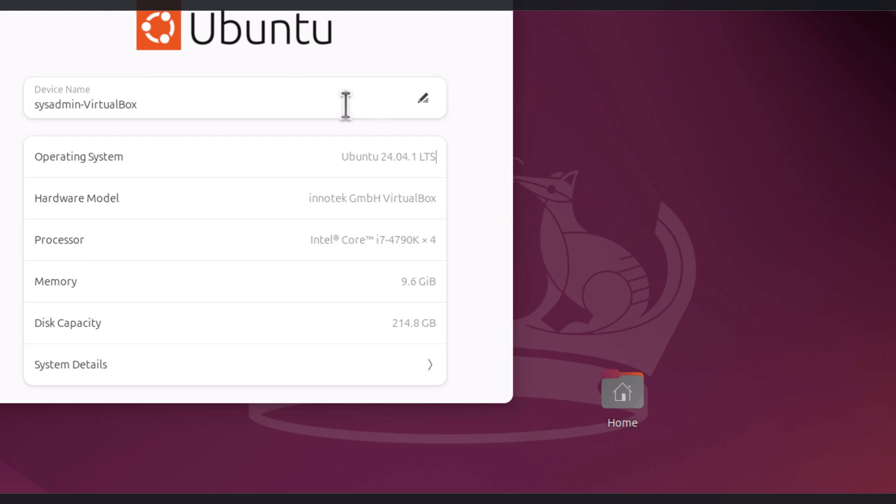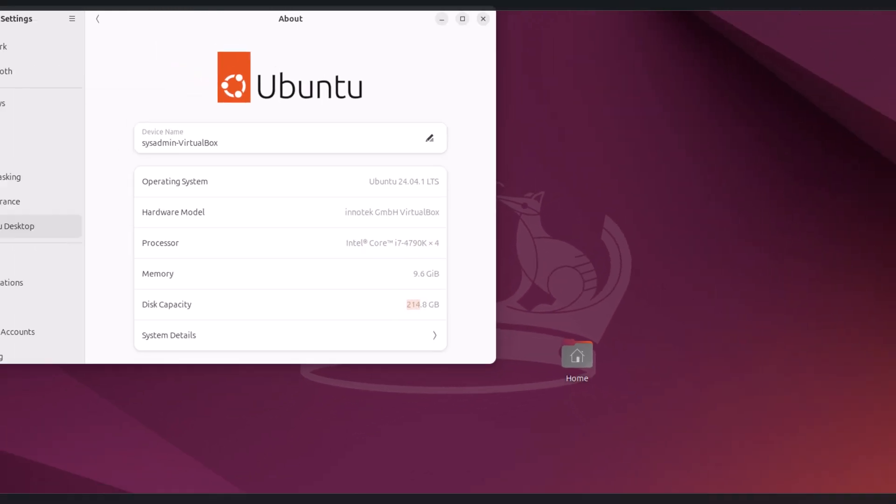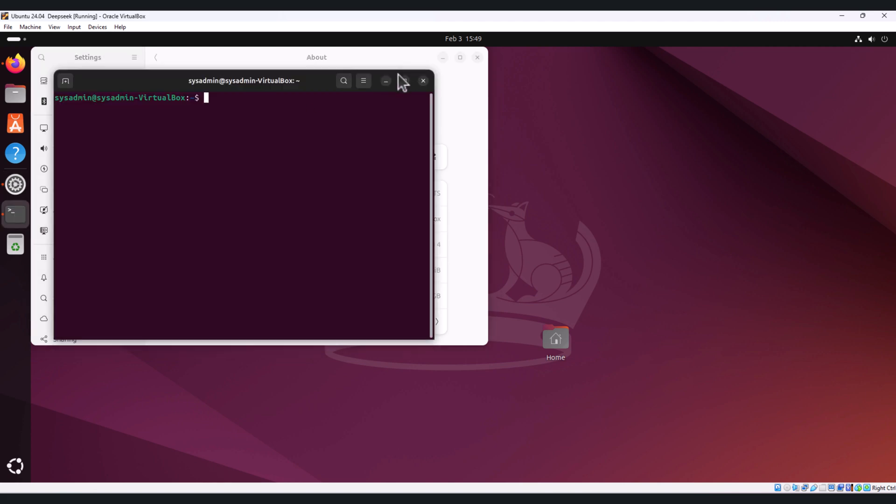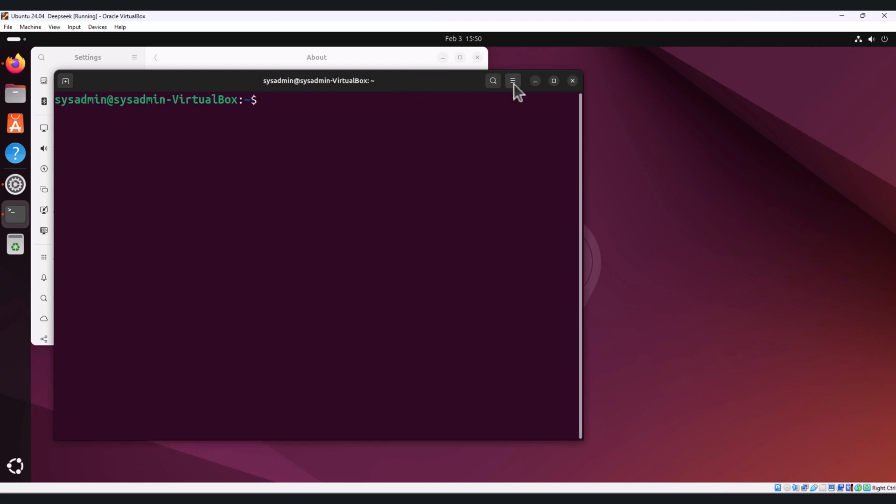As you can see on my screen, I'm using Ubuntu version 24.04.1 latest version and these are my system configuration: processor is Intel i7, I allocated 9.6 GB memory to this, and the disk capacity is 214 GB. Let's open terminal.